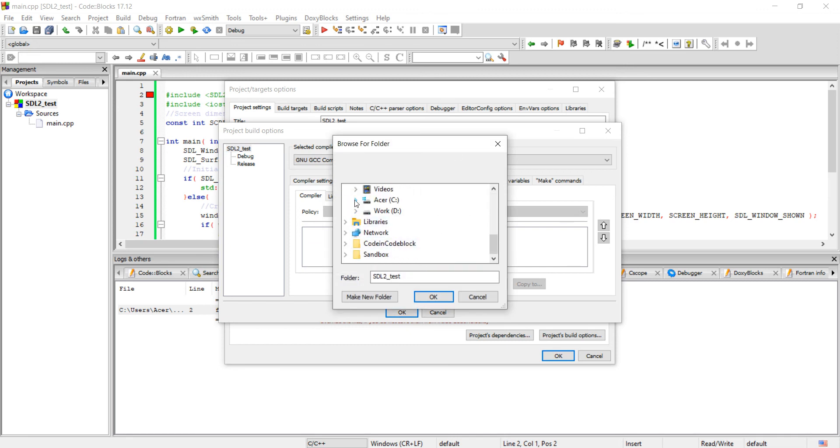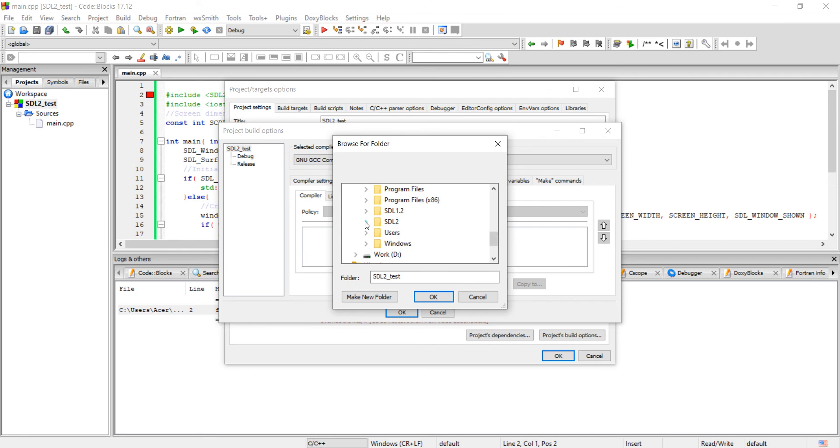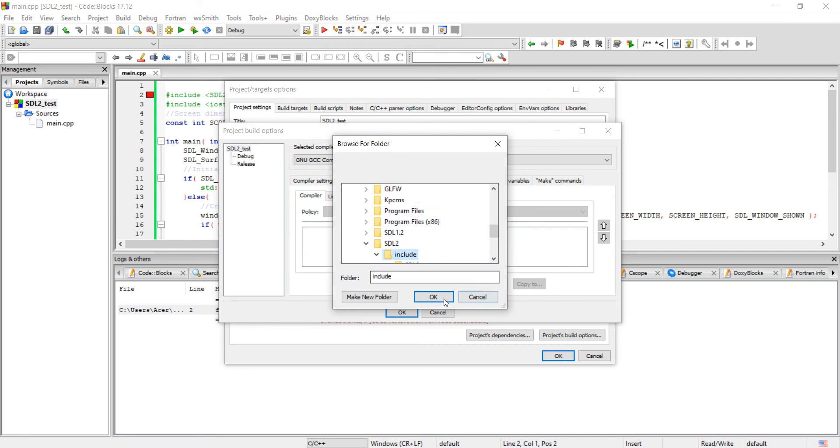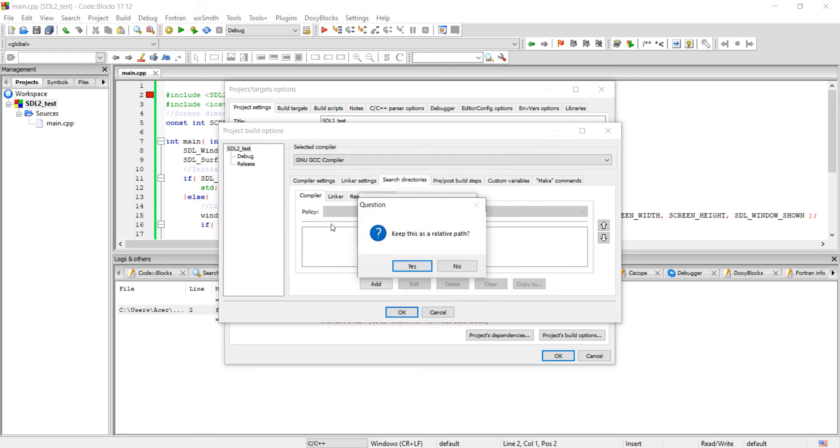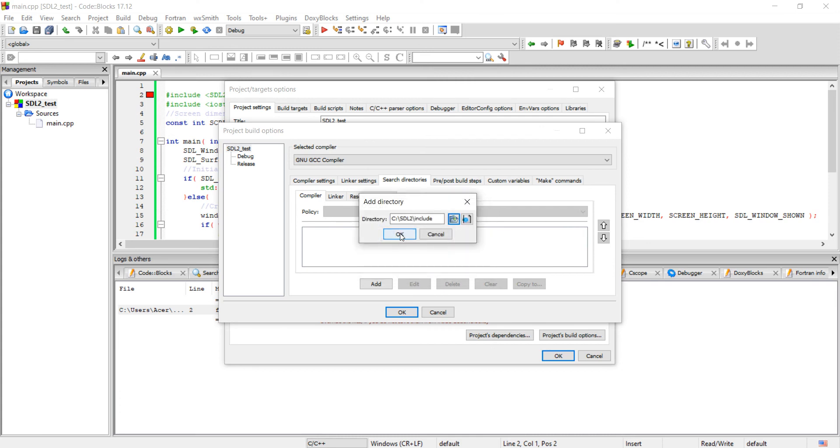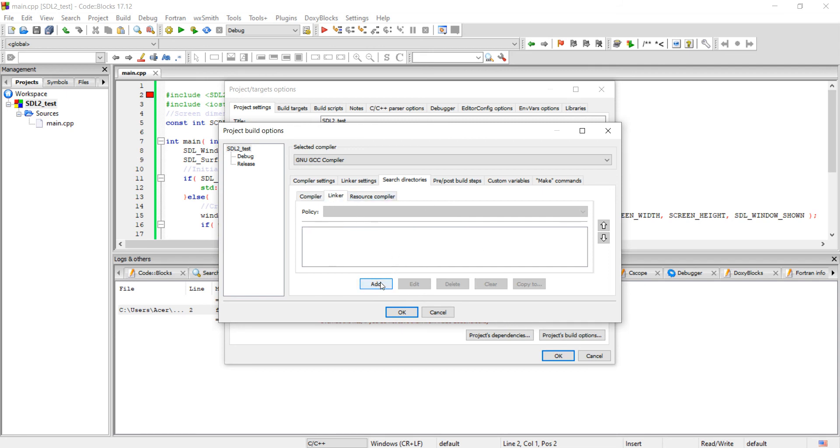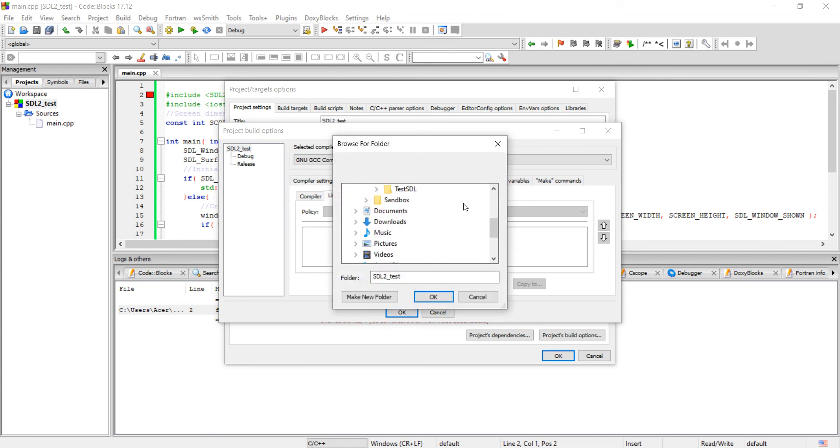So, SDL library, SDL to include, select include, okay. Keep this as a relative path, select no. Okay, go to linker. Now you have to add the lib folder here. Go to lib folder.